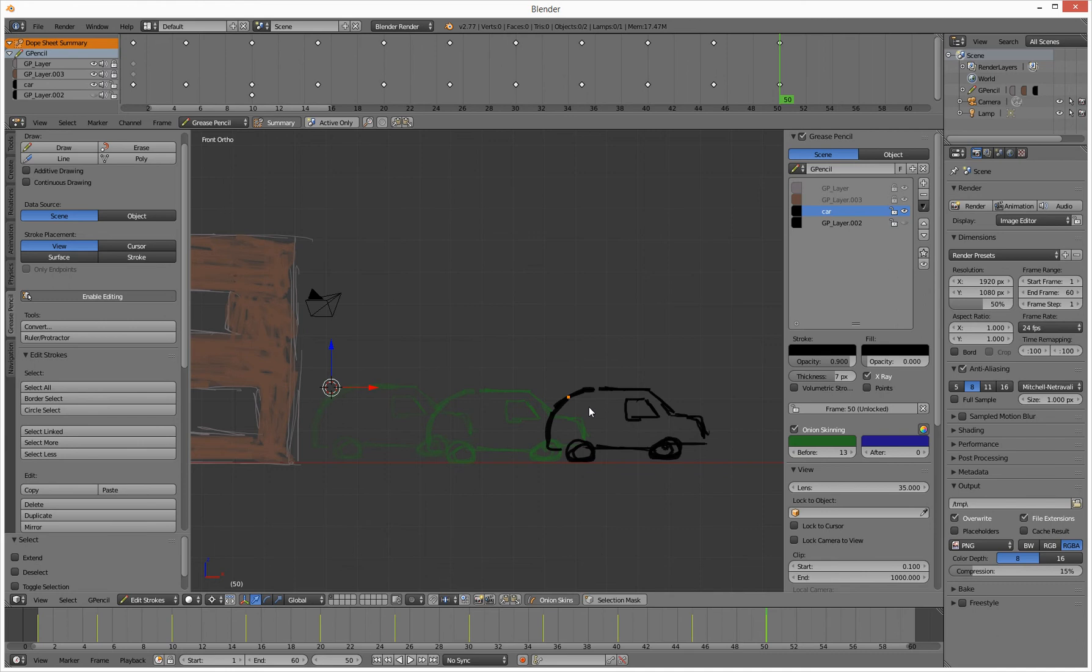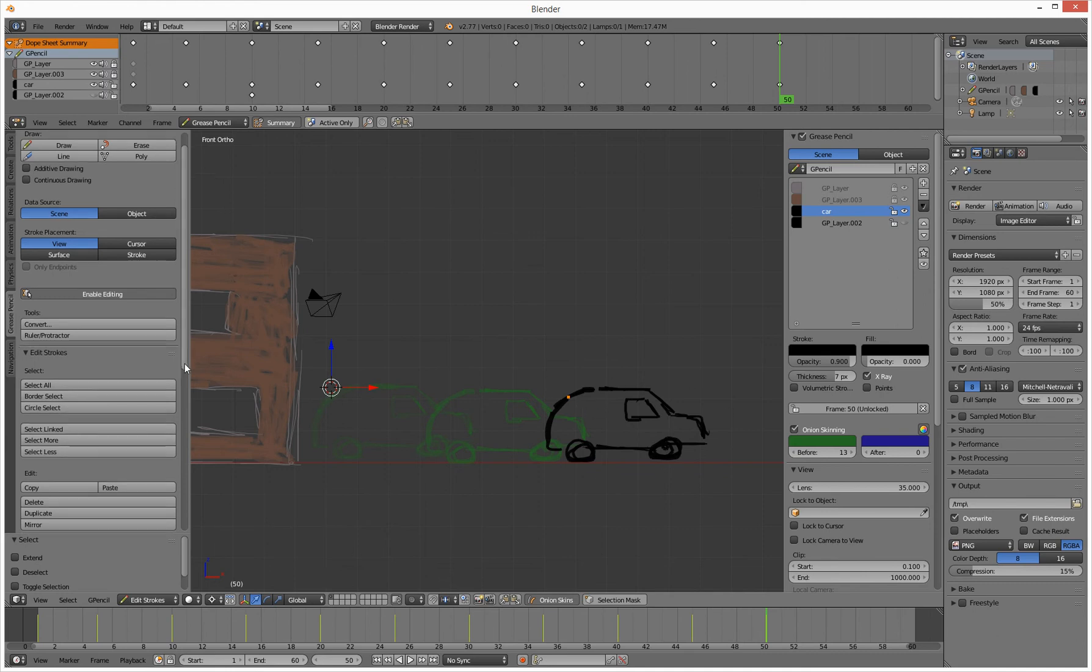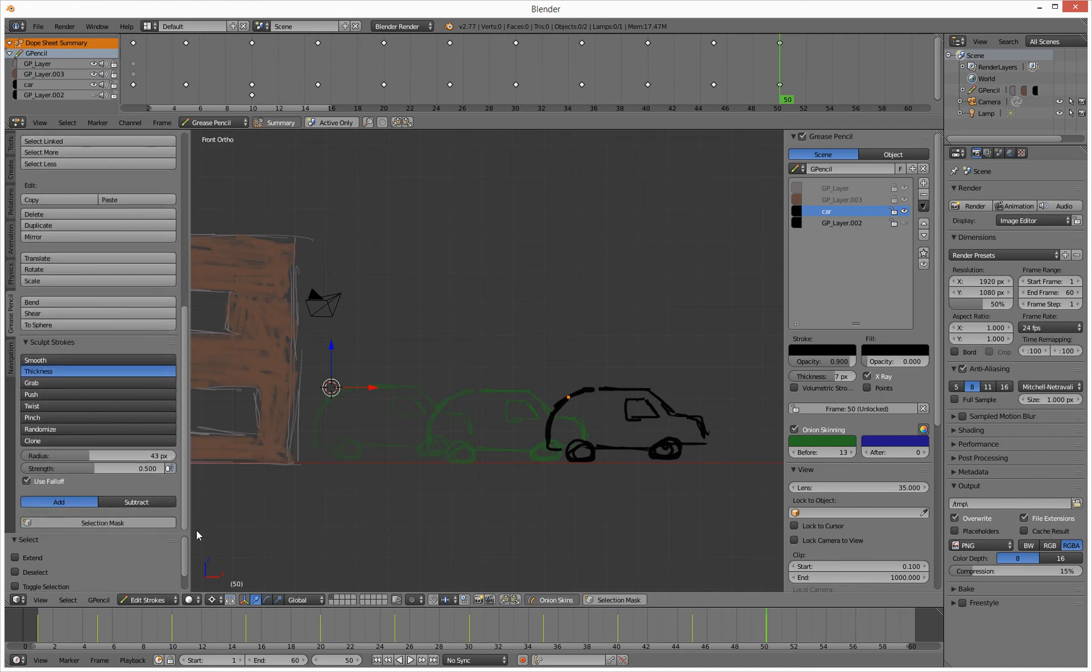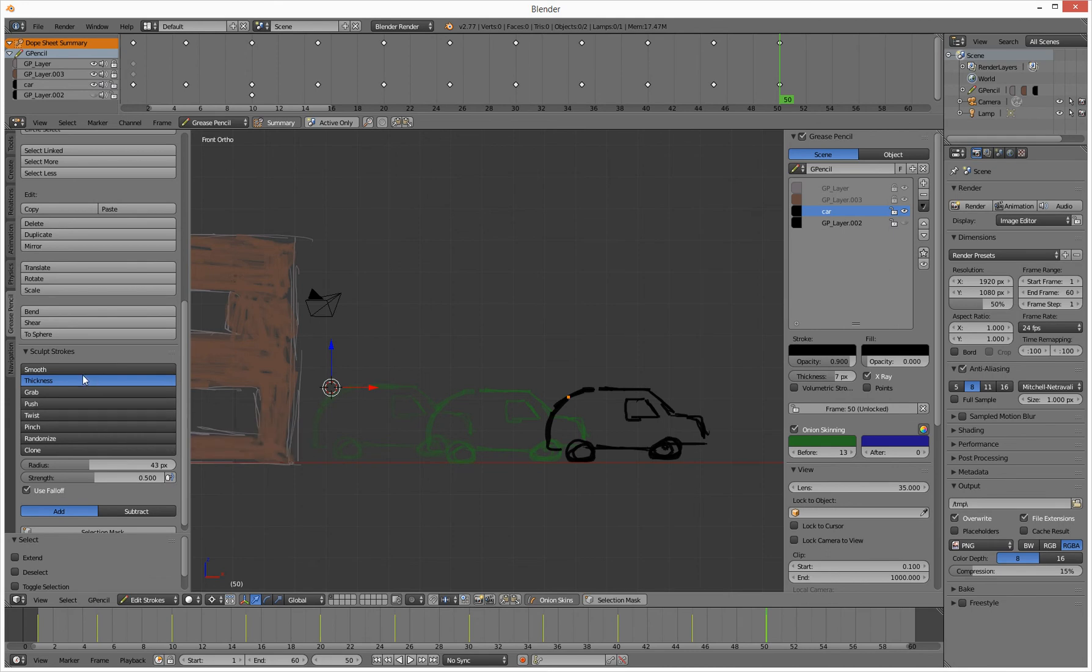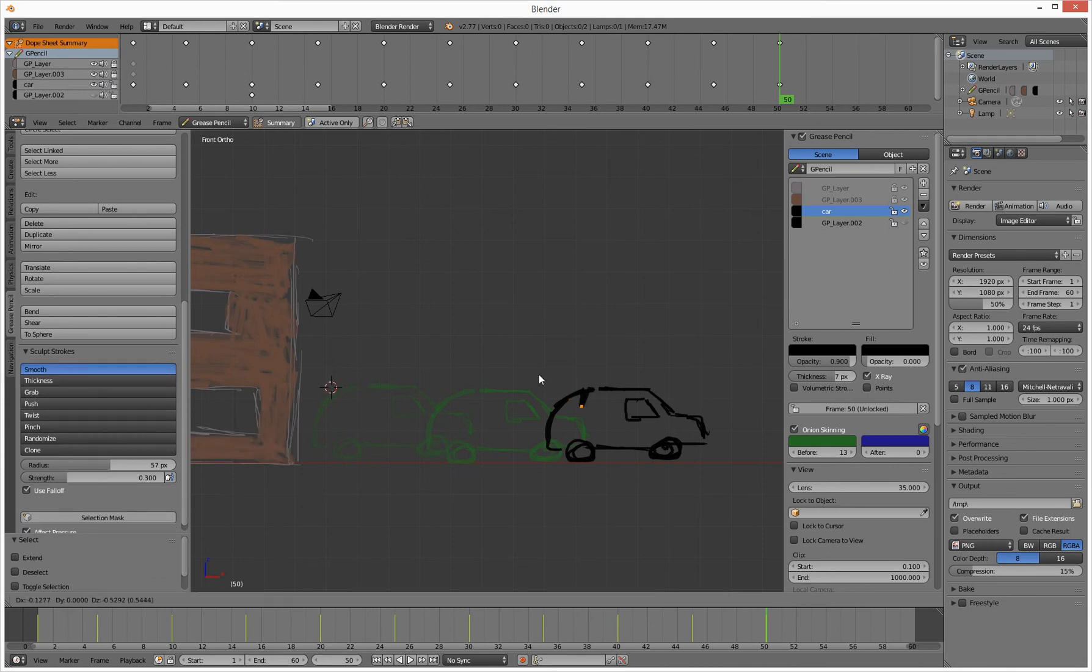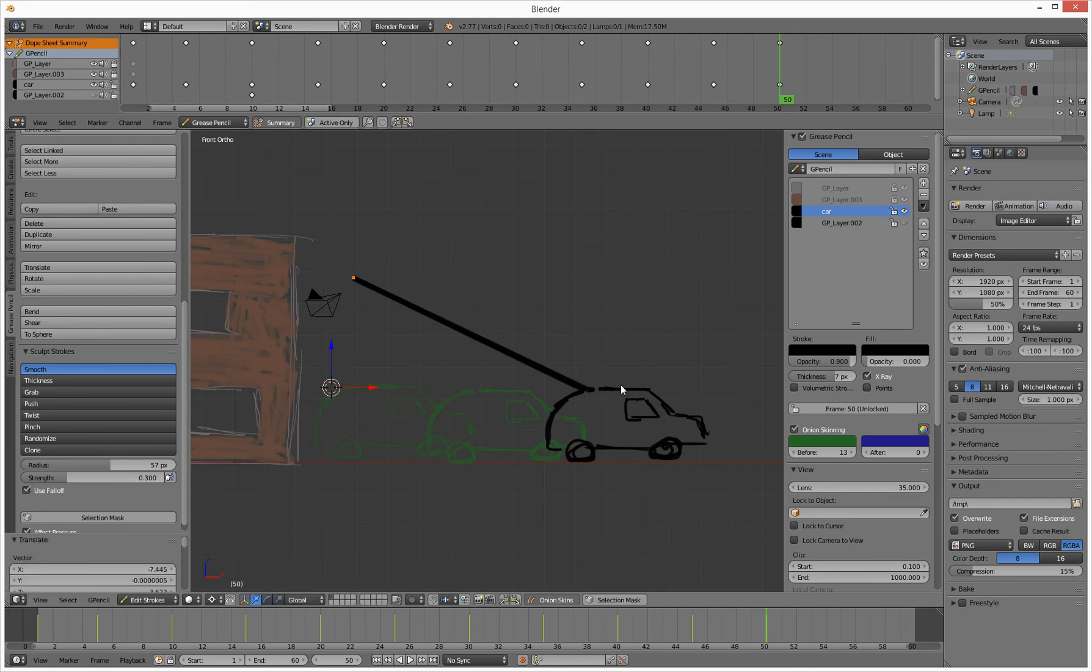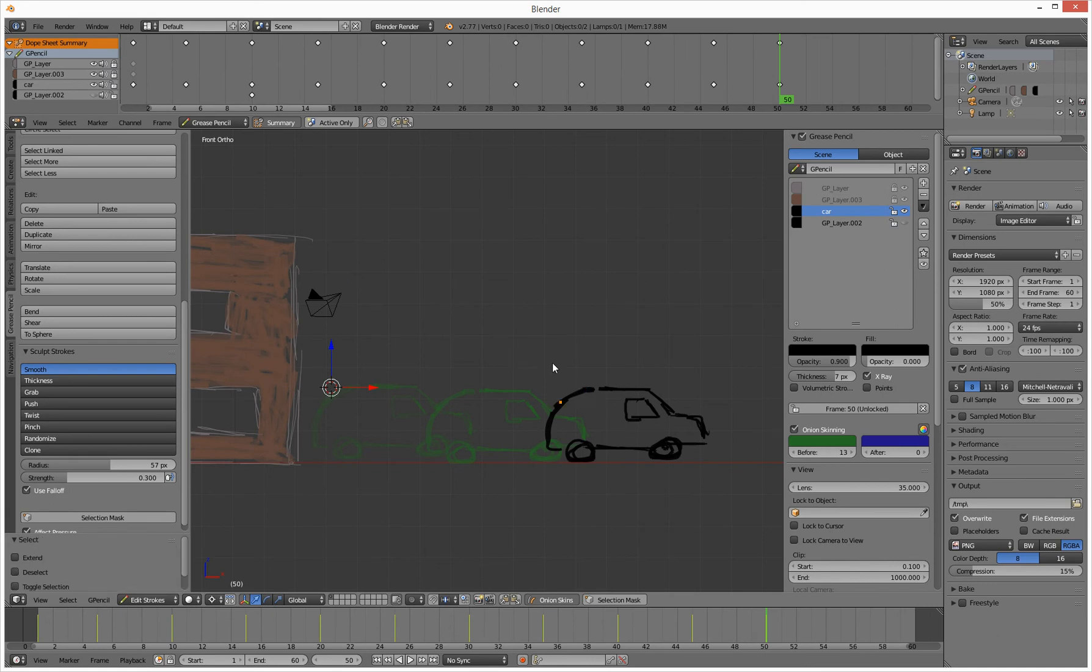So the next thing I need to do, I am still learning this, is how do I use any of these things down here? I've got these smooth and grab and push and twist and pinch. How do I use them? Because if I just press them, nothing happens. It doesn't seem to work. I'm looking to smooth this line out and it's not doing it.